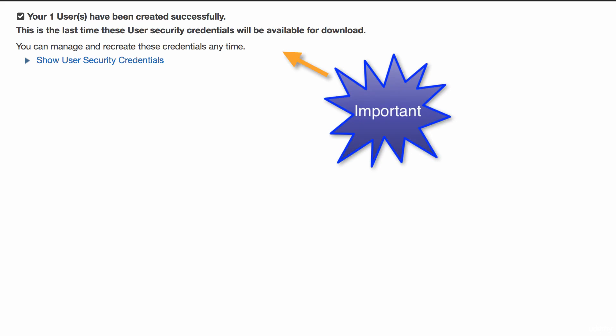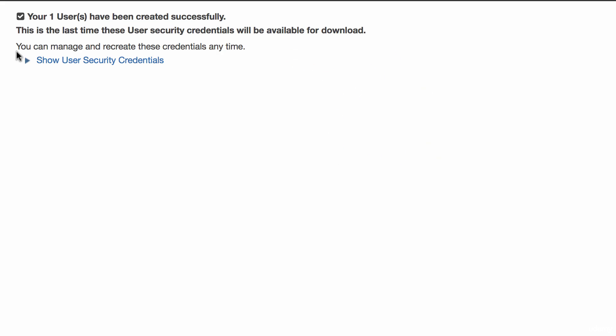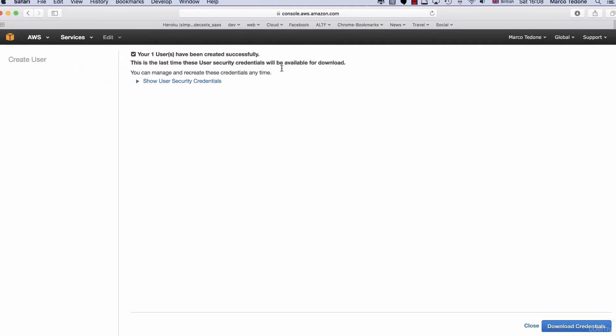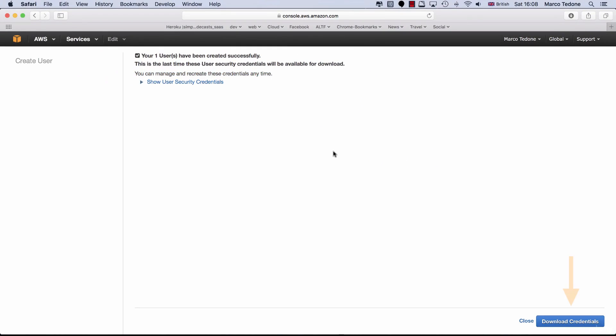Now, please listen carefully to what I am about to say. Amazon will give you the option to view and download the user's credentials all in once. If you miss this chance, you will need either to delete the user and recreate it or to regenerate its access keys. For instance, click on the Download Credentials button at the bottom right of your screen.